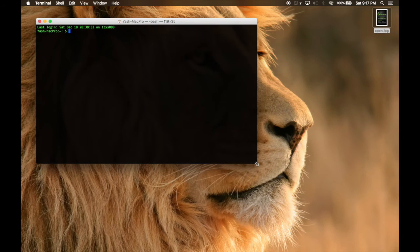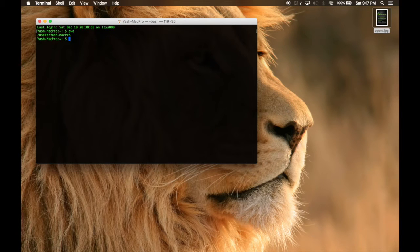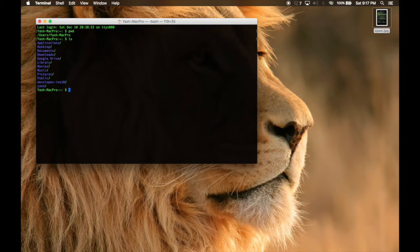Here you need to first find where you are, so type 'pwd' — this is your present working directory. Then you can type 'ls' which will list out where you can go. I will cd to desktop.